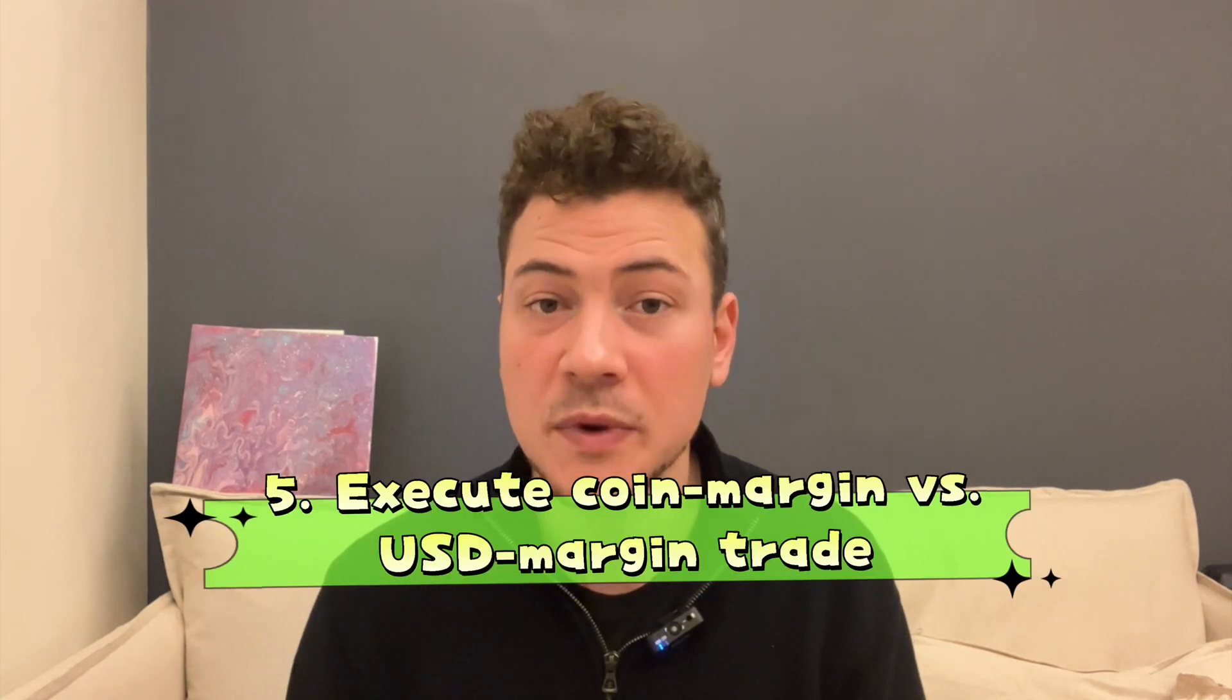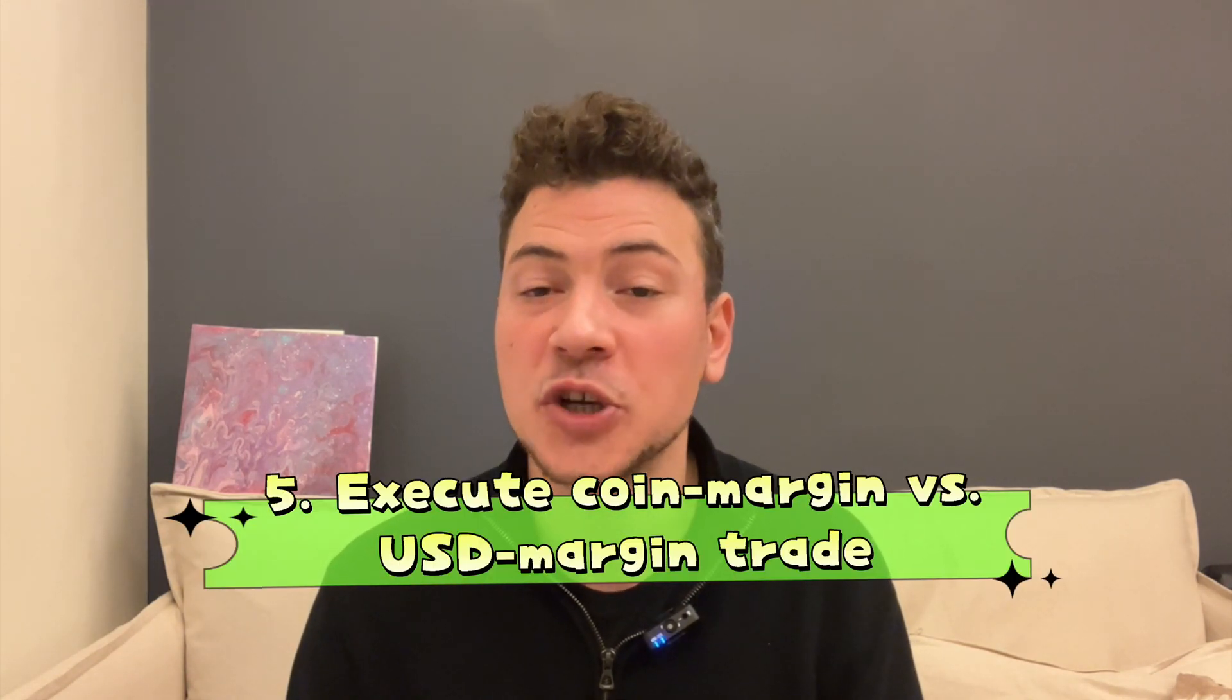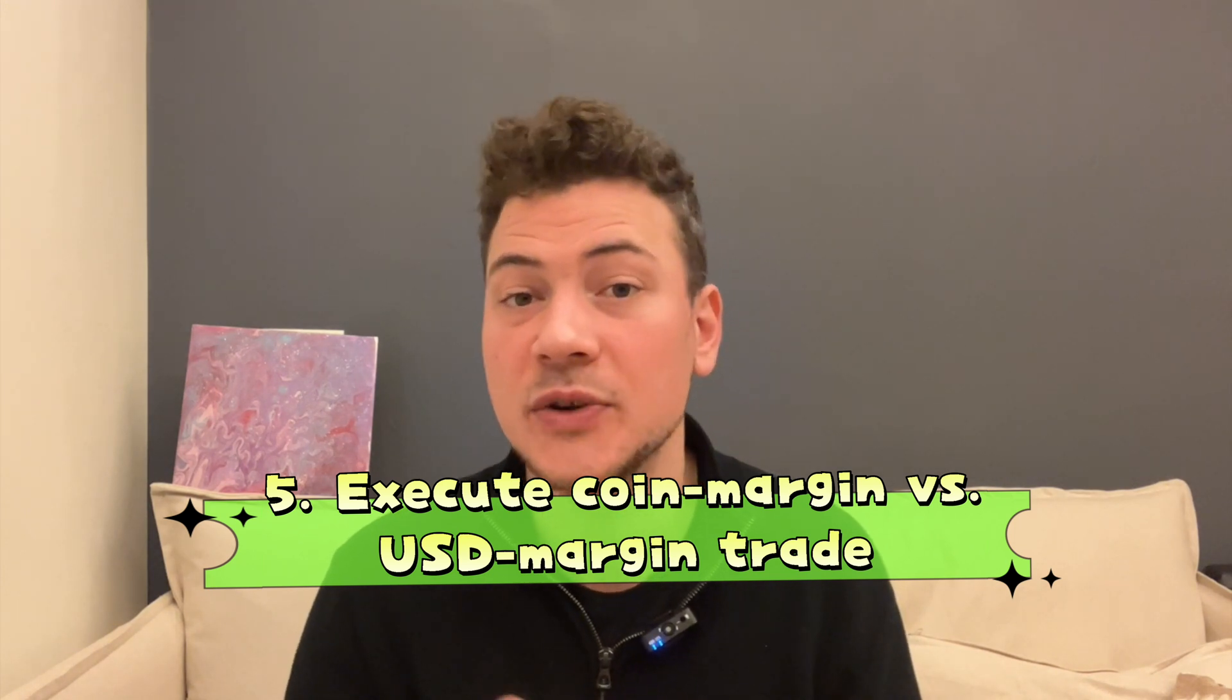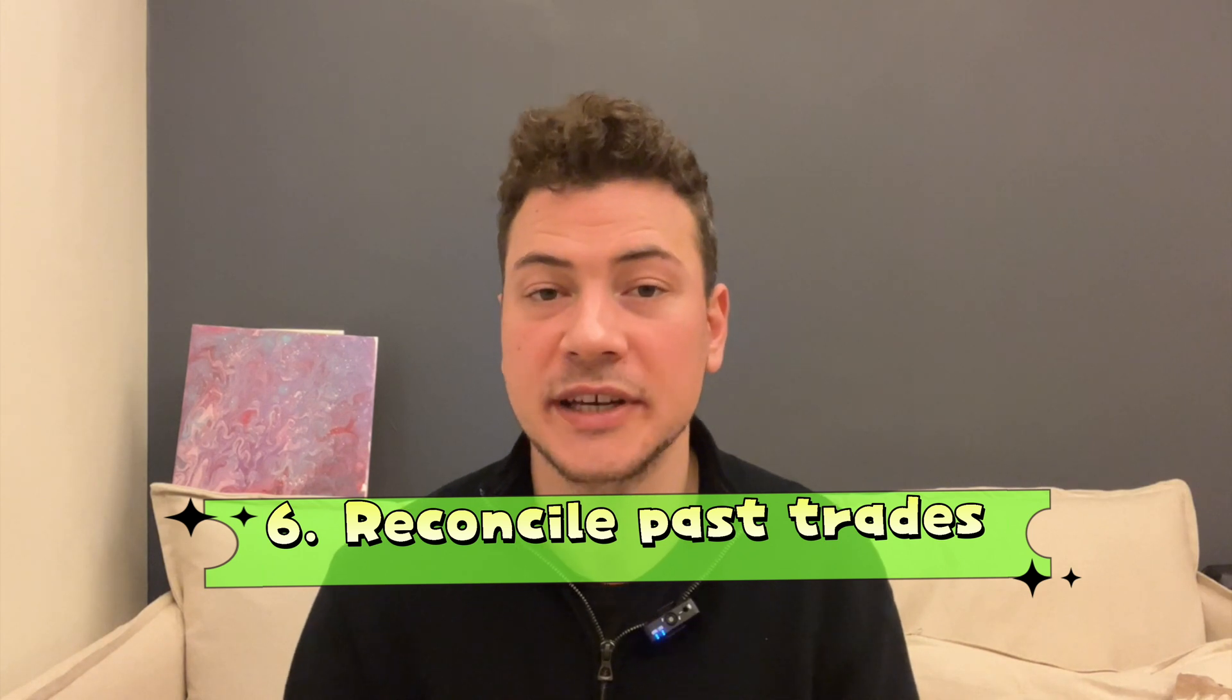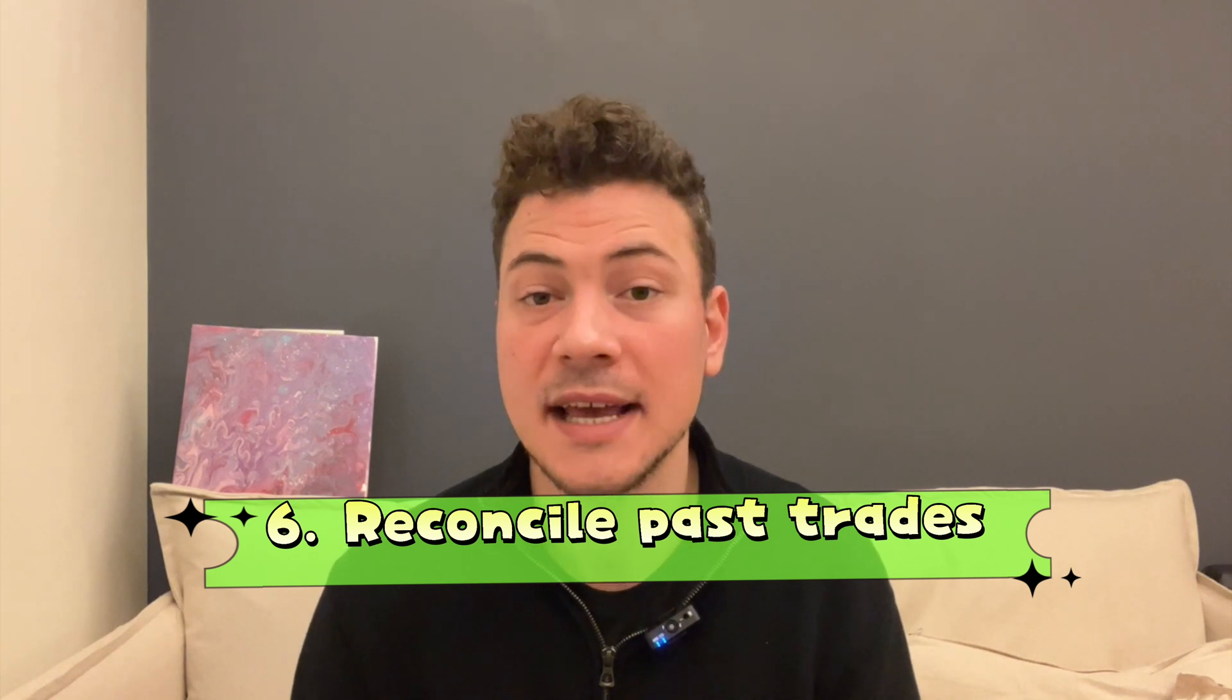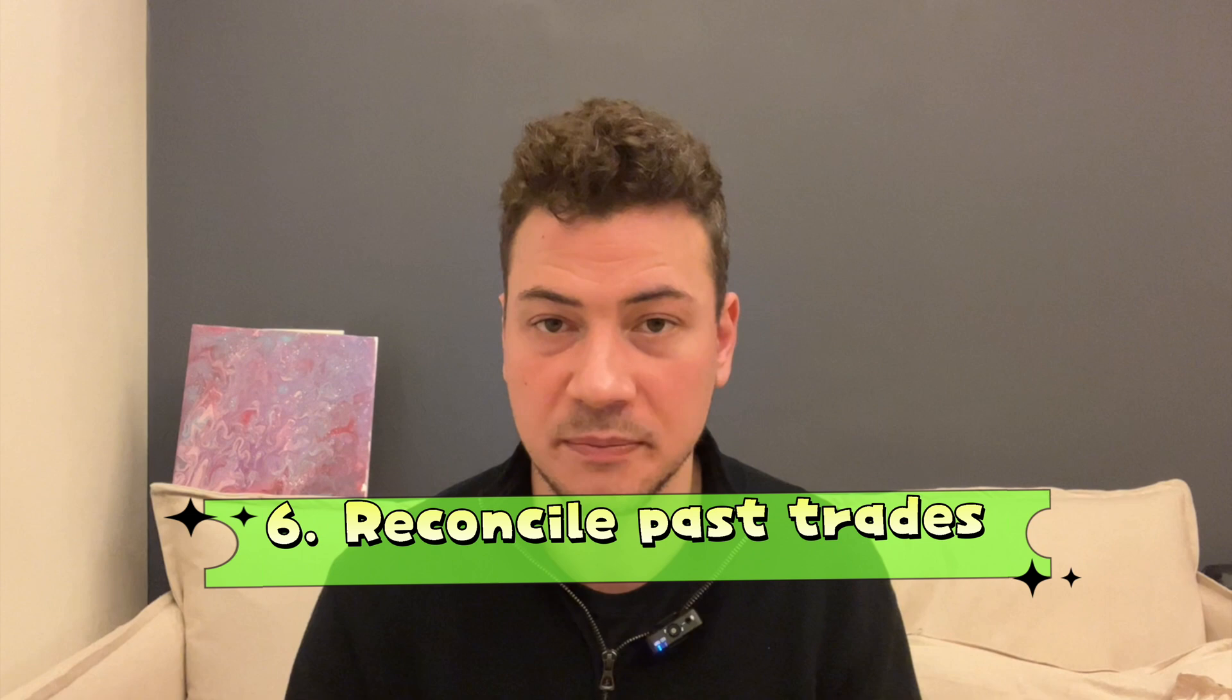Fourth, we set a take profit and stop loss. Fifth, we have a look at how to execute a coin margin versus a USD margin trade. And last, I show you how to reconcile all your past trades by looking at the order history of Bybit. So without further ado, let's get right into it.